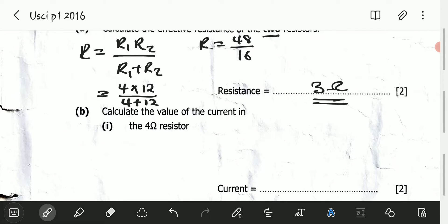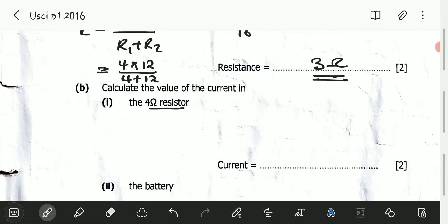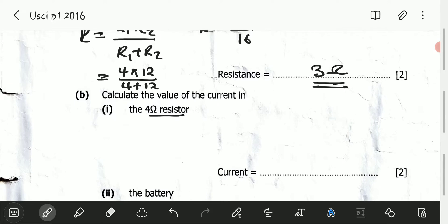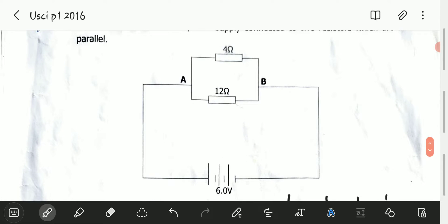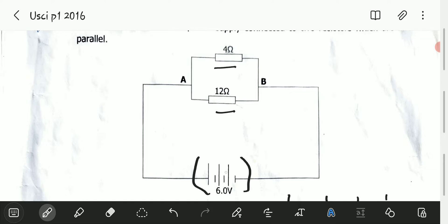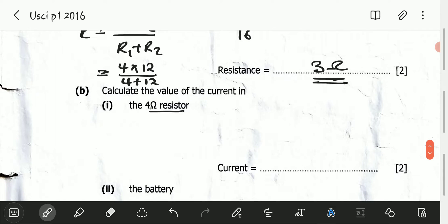Part B asks us to calculate the value of the current in the 4 ohm resistor. Being in parallel makes this relatively easy because for a parallel connection, the potential difference across each resistor is the same. The battery is also in parallel with both resistors, so the potential difference across the 4 ohm resistor equals the EMF of the power supply, which is 6 volts.